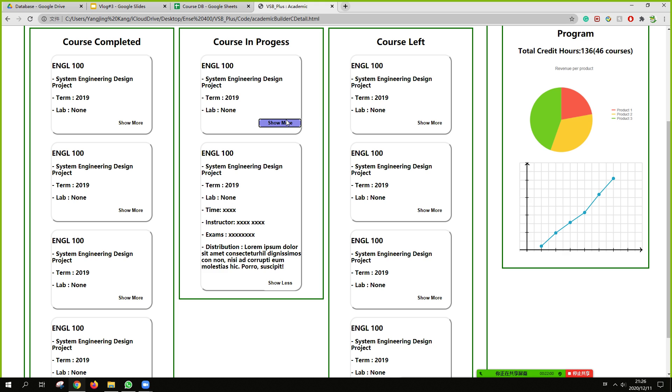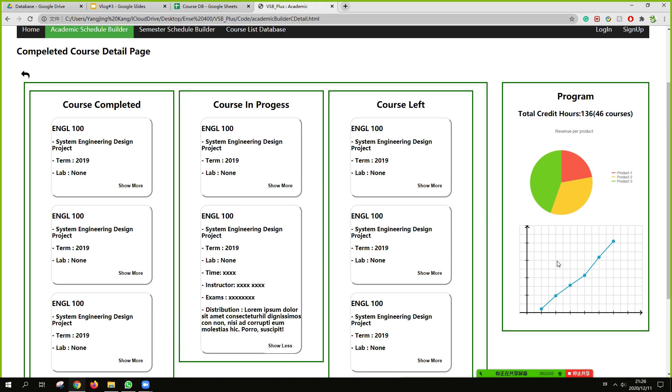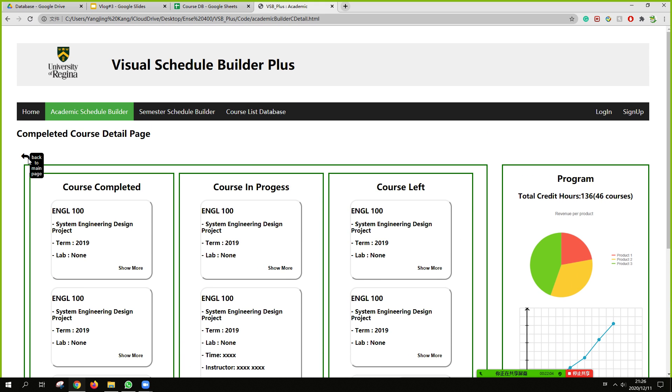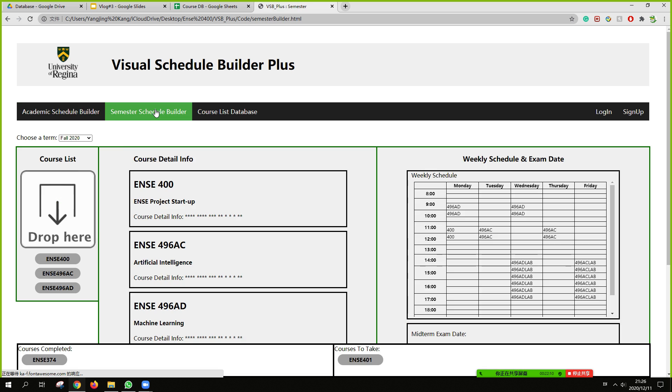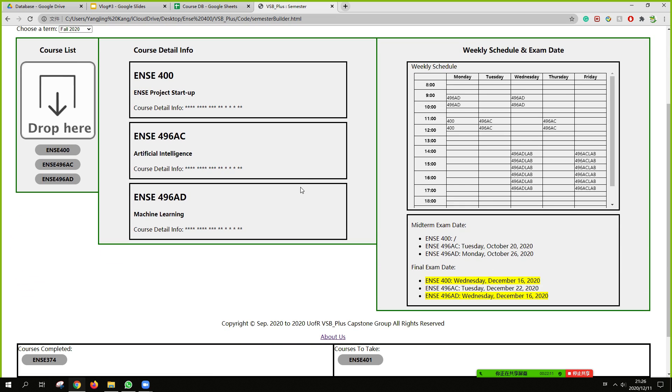Also, we build some visualizations. Visualization on the right side to show how much we finish in this program. So next is our semester schedule builder.